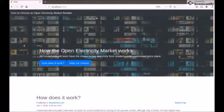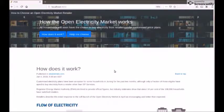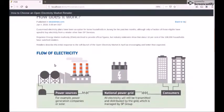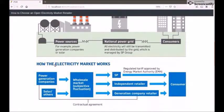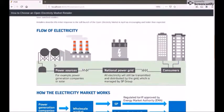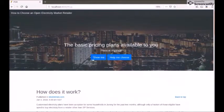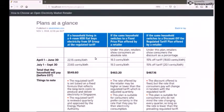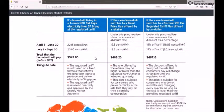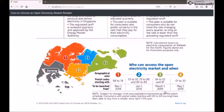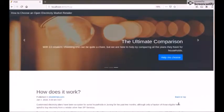Now we shall go through a user demo of the recommender system. On launching the application, click on 'How does it work' to understand how the open electricity market works. This is especially useful for users who have no awareness of the new regulations. 'Show me' provides an idea of how users could save by changing their electricity provider, and some more information on the rollout of the plans in different neighborhoods.